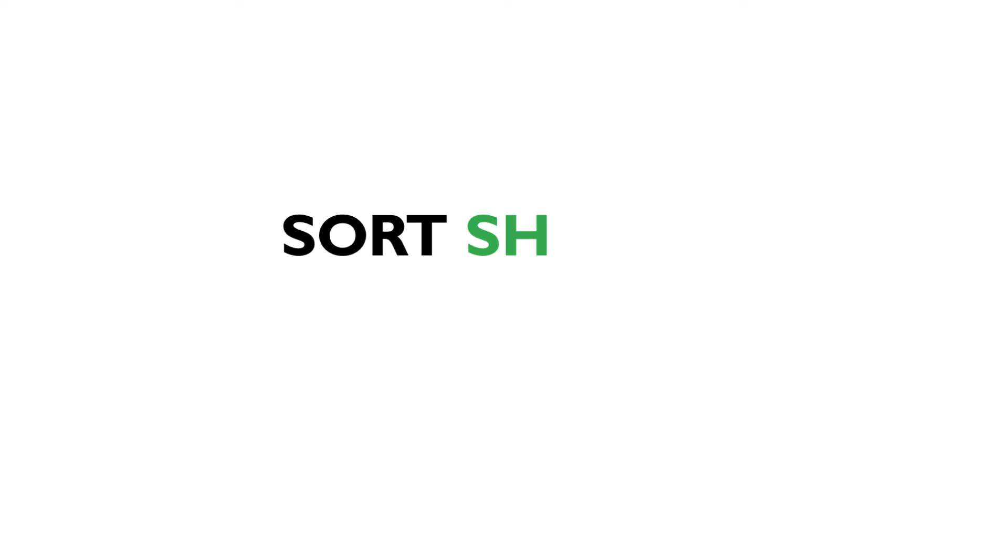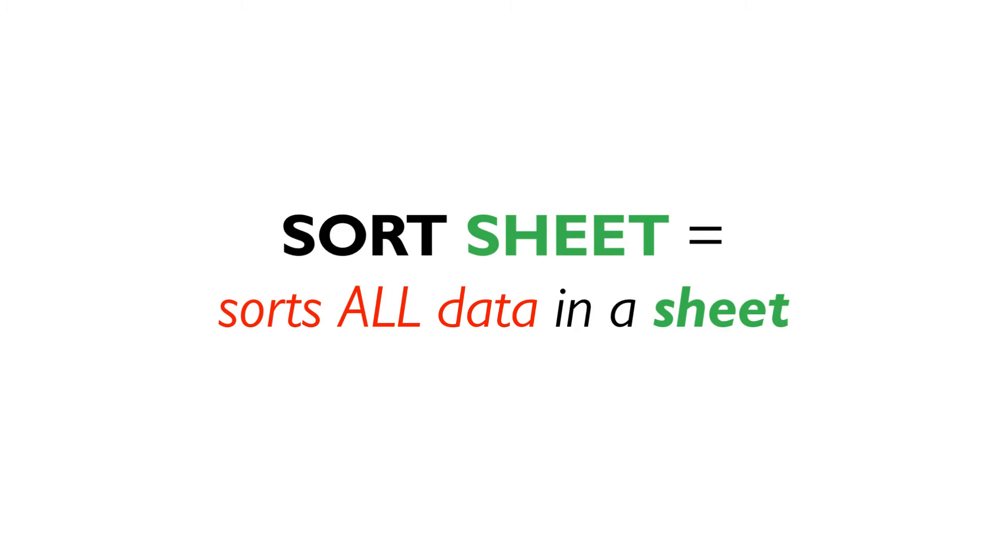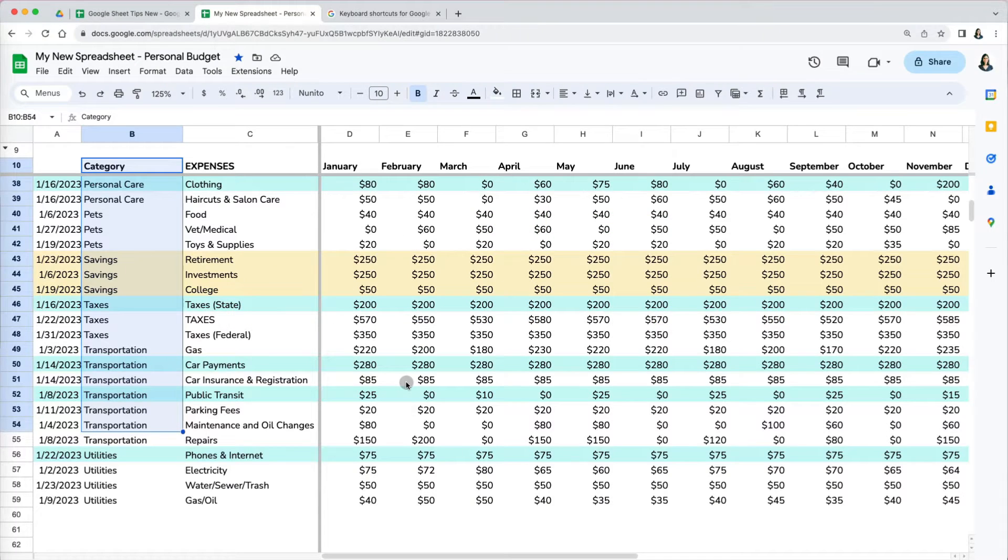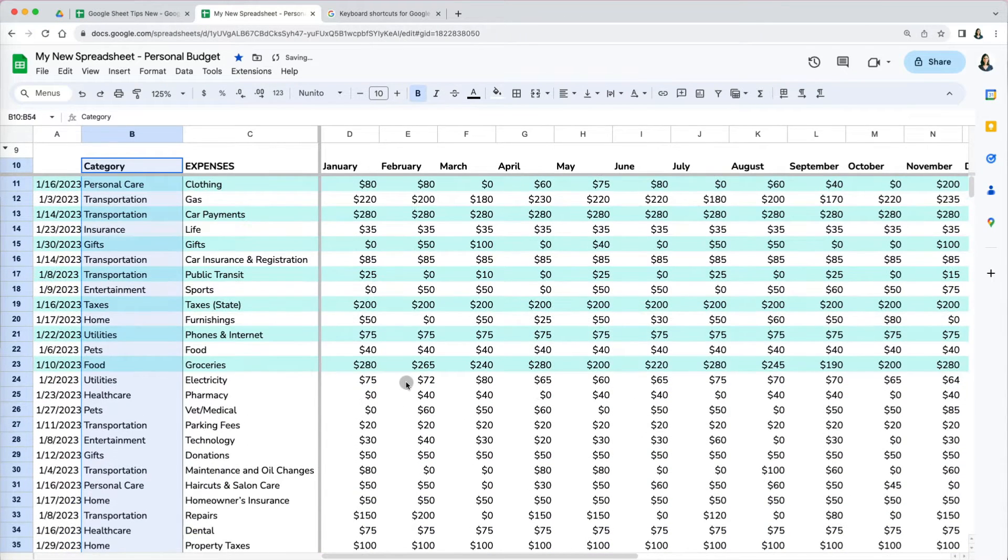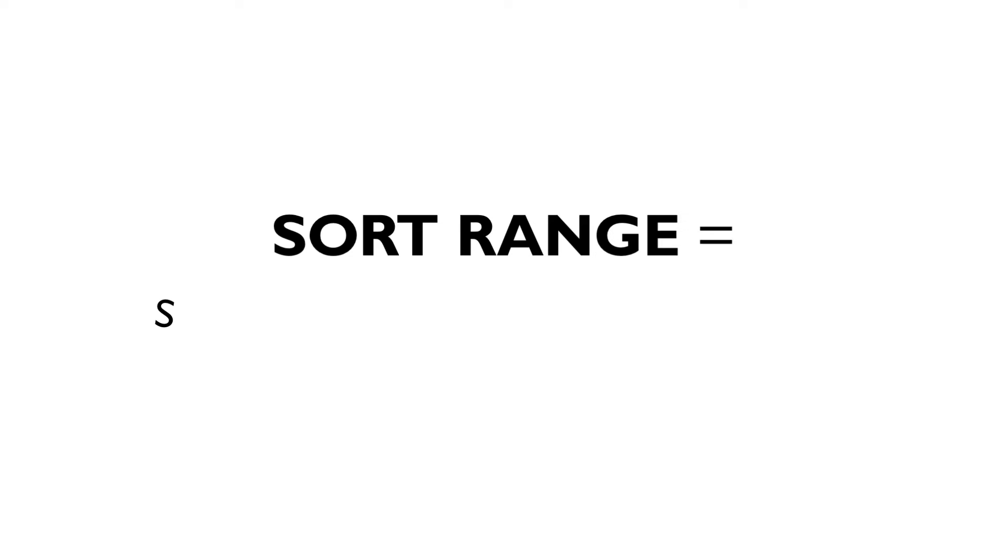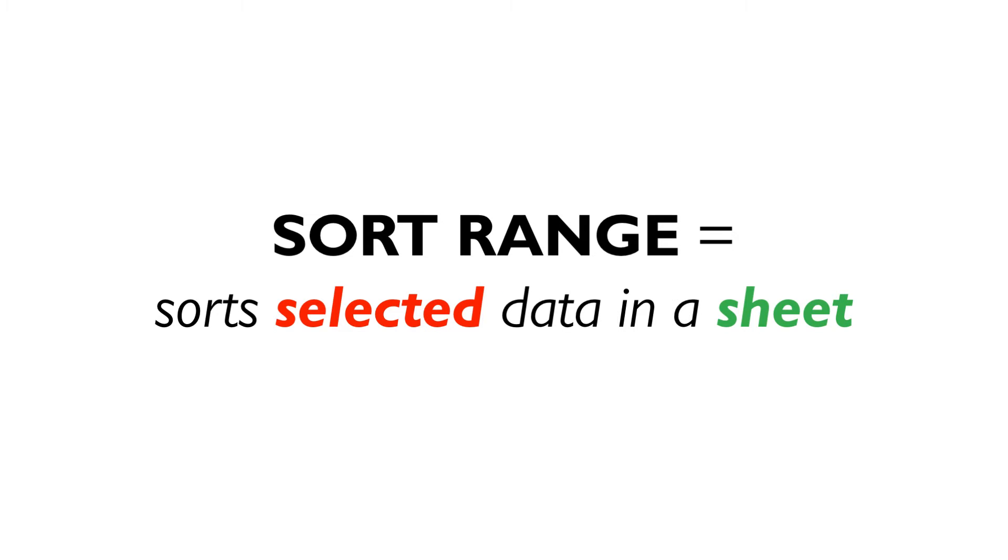The reason why is that the sort sheet option sorts everything on that tab, entire worksheet. You can't select only a section to sort. The way to sort only part of your data is to use the sort range option. However, you also have to avoid a few pitfalls.